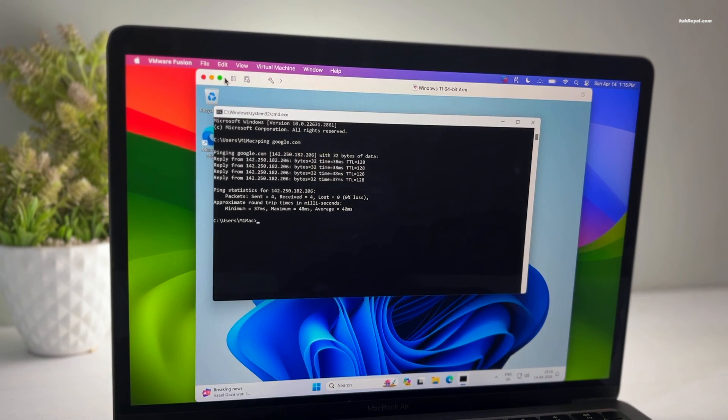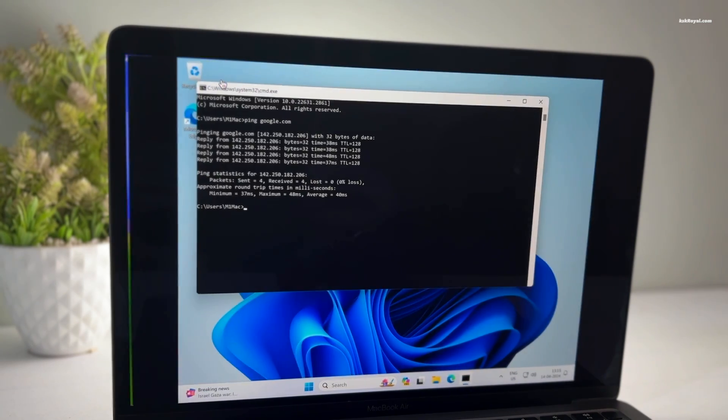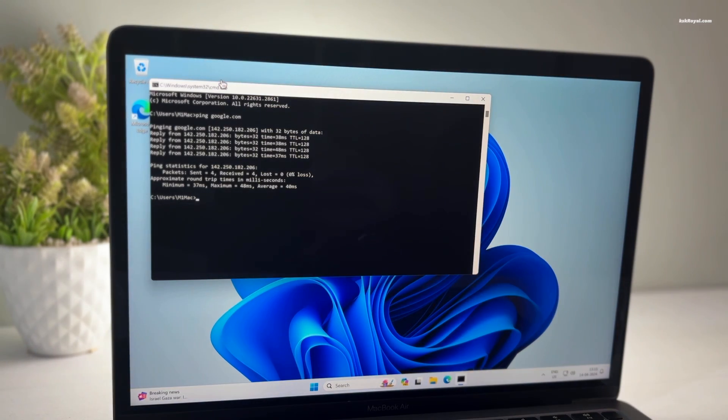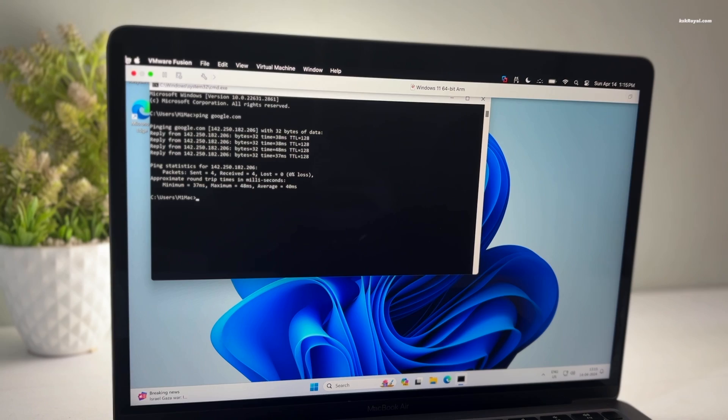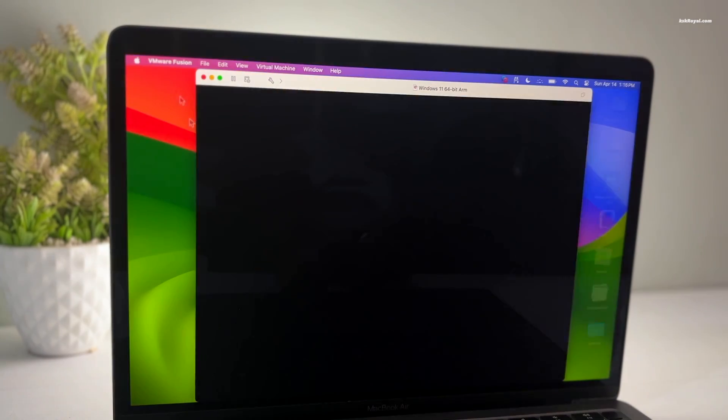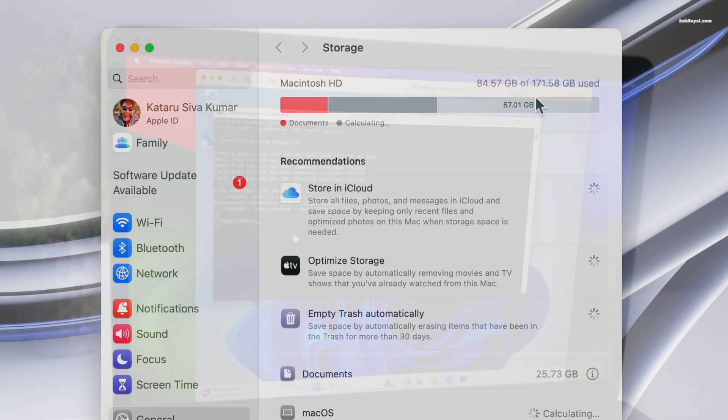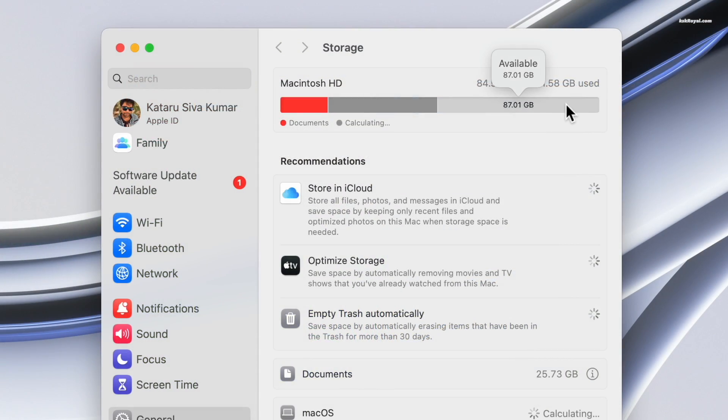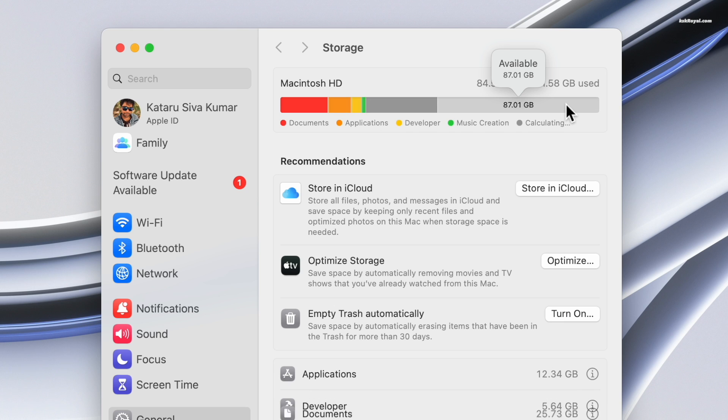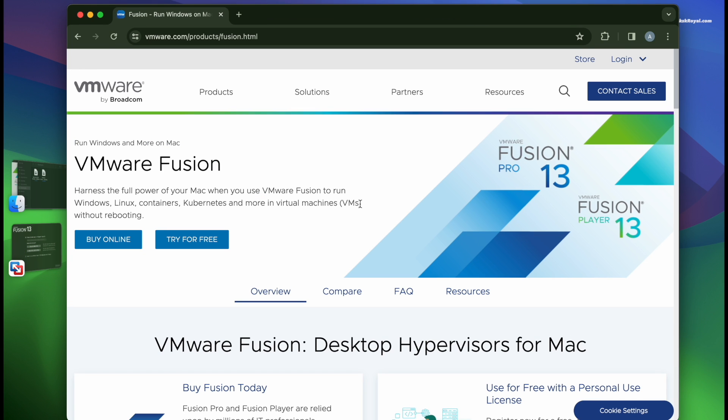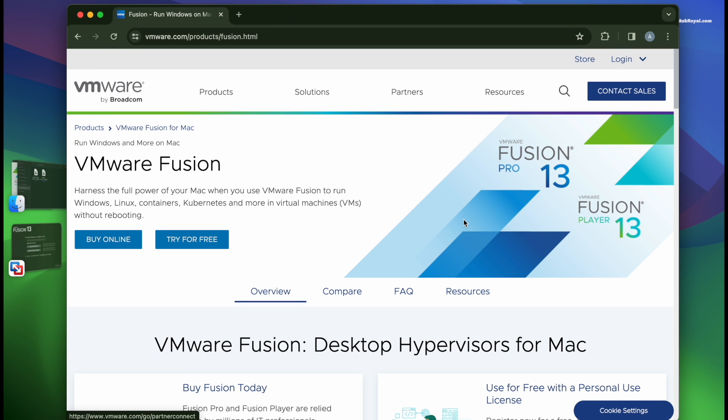For this demonstration, I'm using a MacBook Air with an M1 chip. To install Windows 11 on M1, M2, or M3 Macs, you need to reserve at least 80 GB or more free space. Now go to this link using a web browser which will take you to this download page.